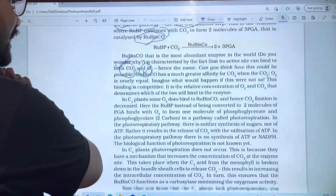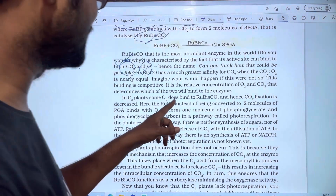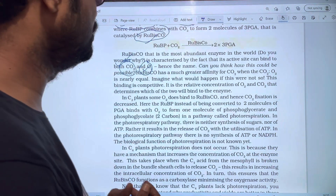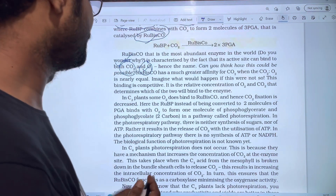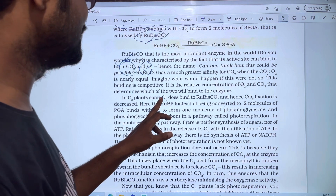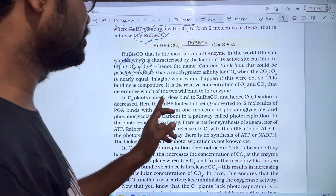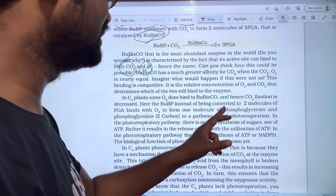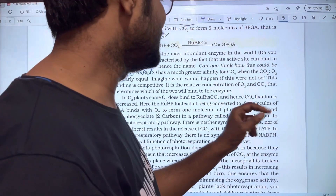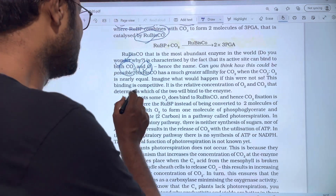In C3 plants, O2 does bind to RUBISCO. In C3 plants, O2 is bound to RUBISCO instead of CO2. Hence, CO2 fixation is decreased.